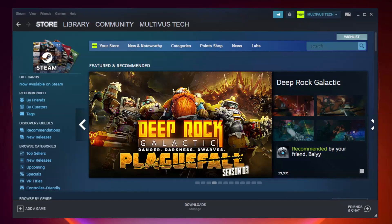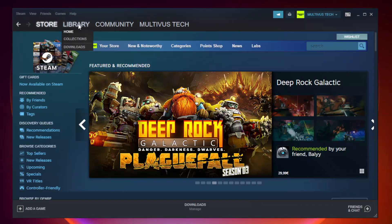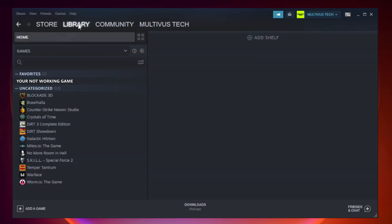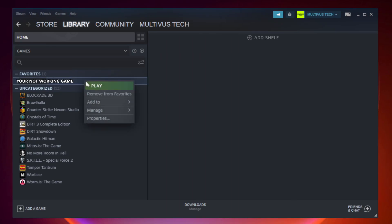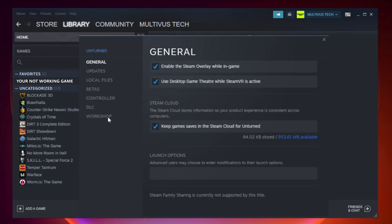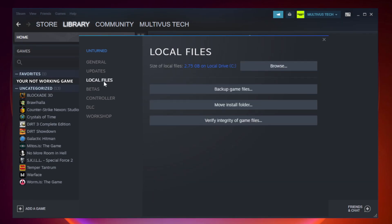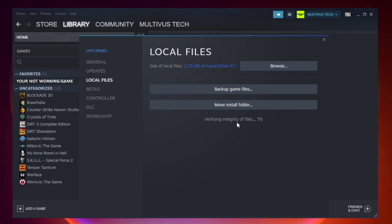Open Steam and go to the library. Right click your not working game and click properties. Click local files. Click verify integrity of game files and wait. After complete, click browse.